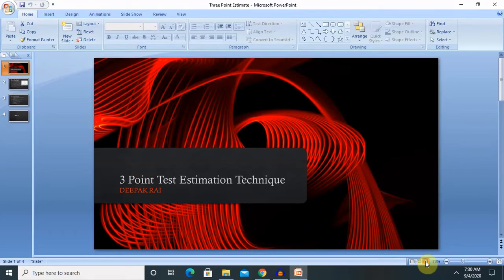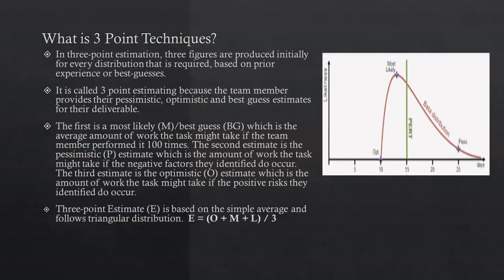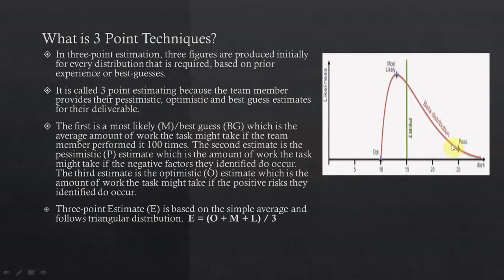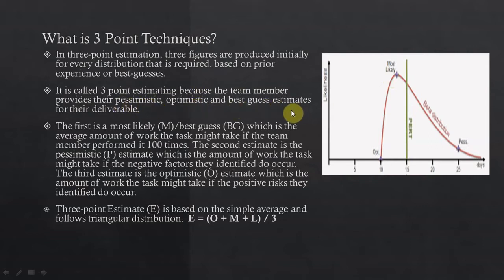Let's start. First of all, what is three-point estimation techniques? In three-point test estimation techniques, three figures are produced initially. As you can see here, first point is optimistic, second is most likely, and third is pessimistic. These three points are basically the name of this techniques. It is called three-point estimating because the team members provide their pessimistic, optimistic, and best guess estimates for their deliverables.